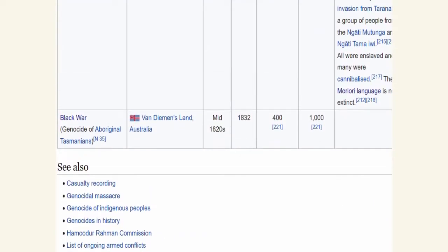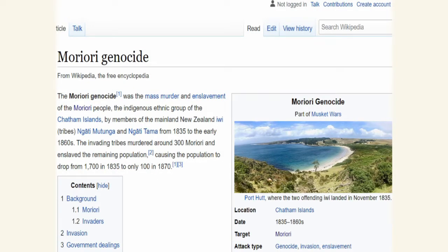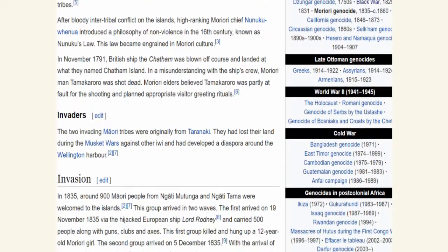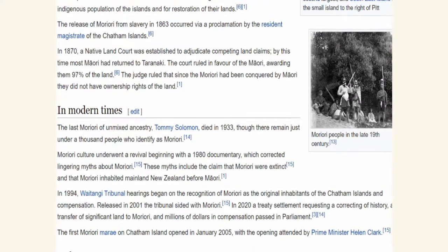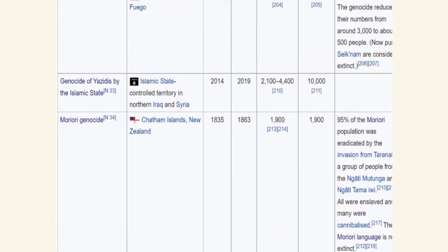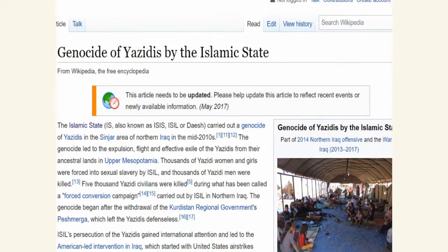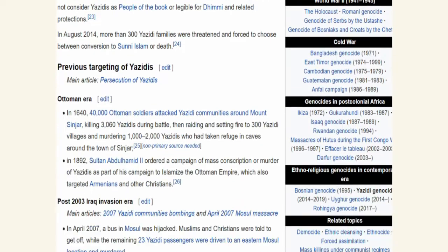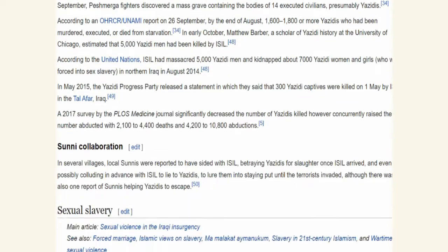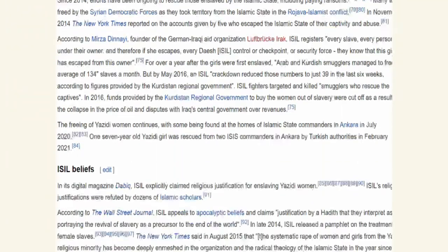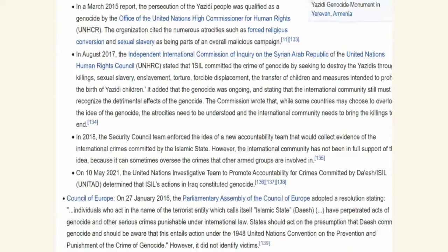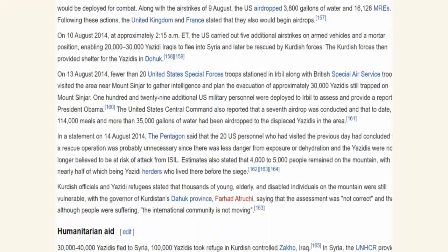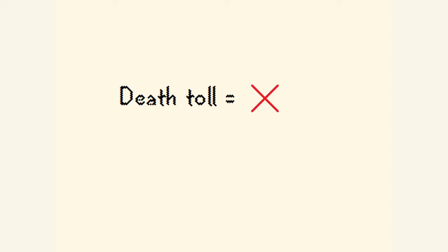The next best genocide it lists would be the Moriori genocide, where the Moriori people were invaded and enslaved by different tribes coming from the mainland of New Zealand. It's hard to call this the best genocide either, though, because the range of estimates for what the actual death toll was is so wide. Death toll is really not a very clean indicator of how bad a genocide is overall, so I've decided to use a different qualifier.